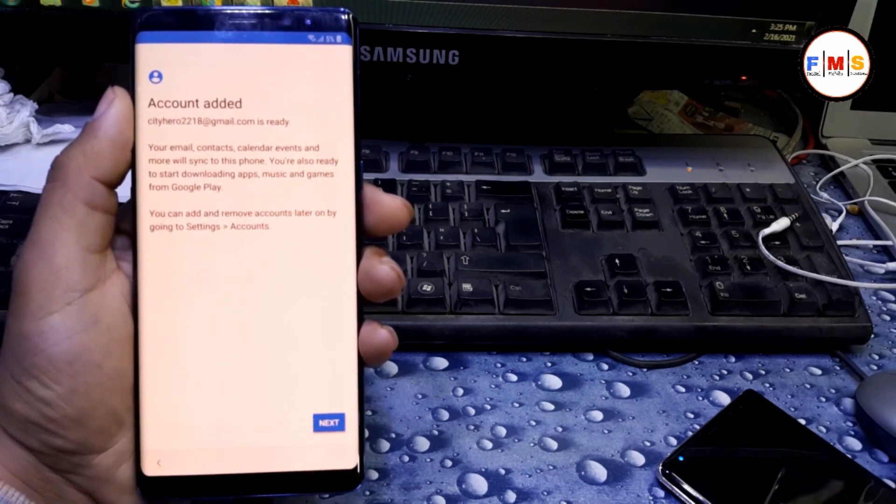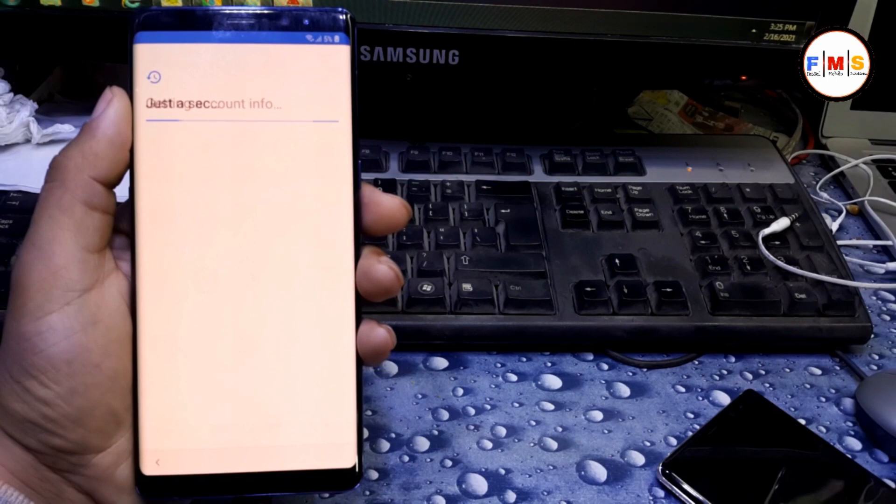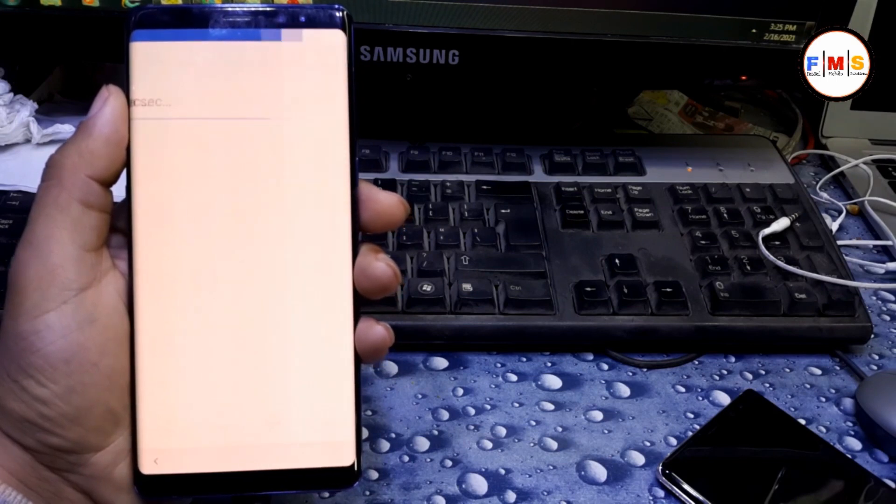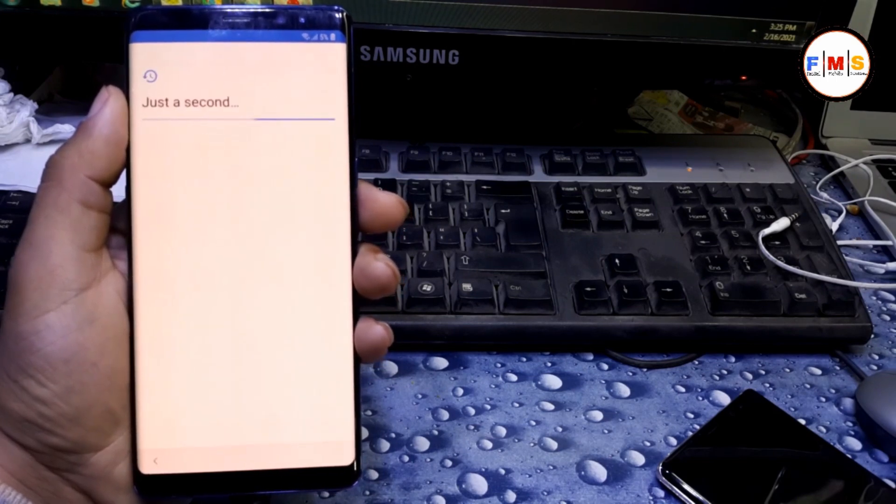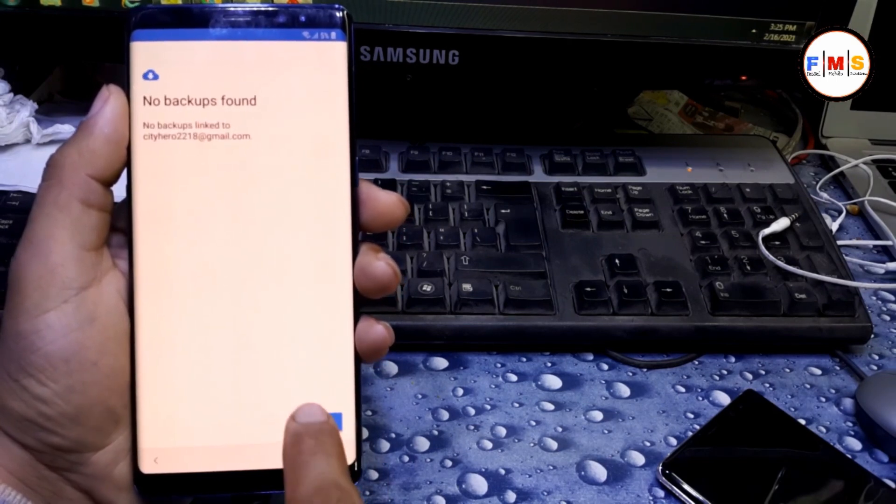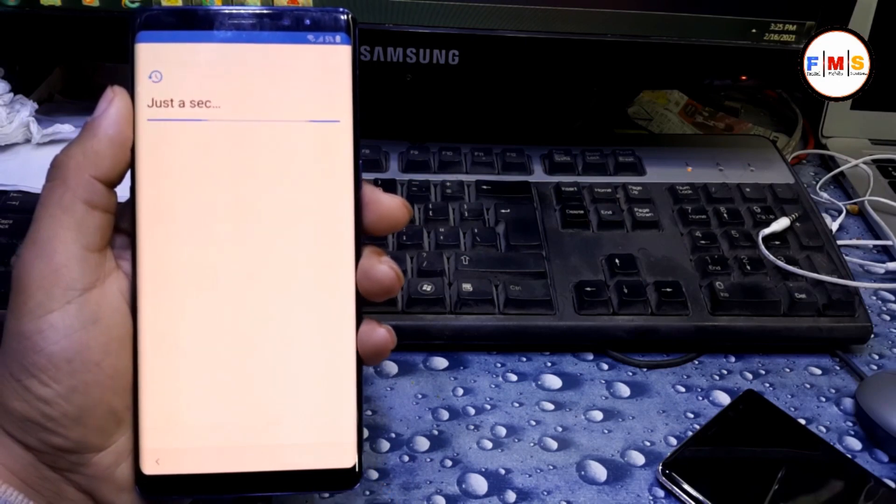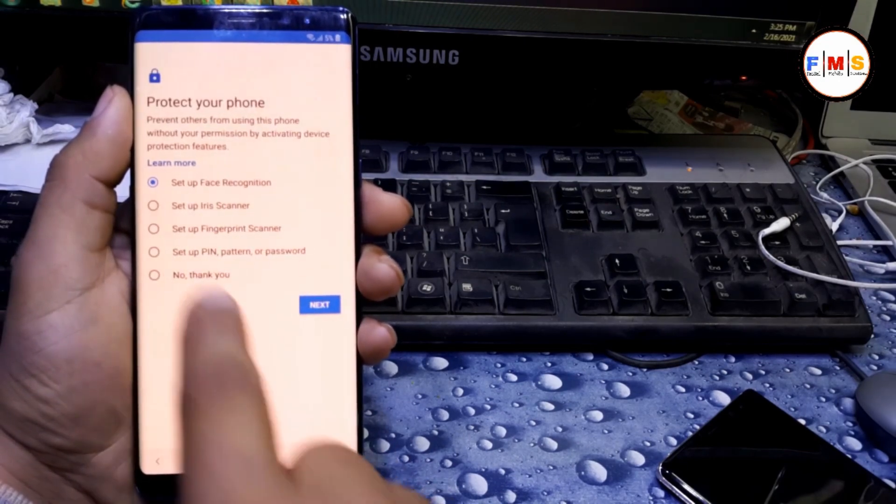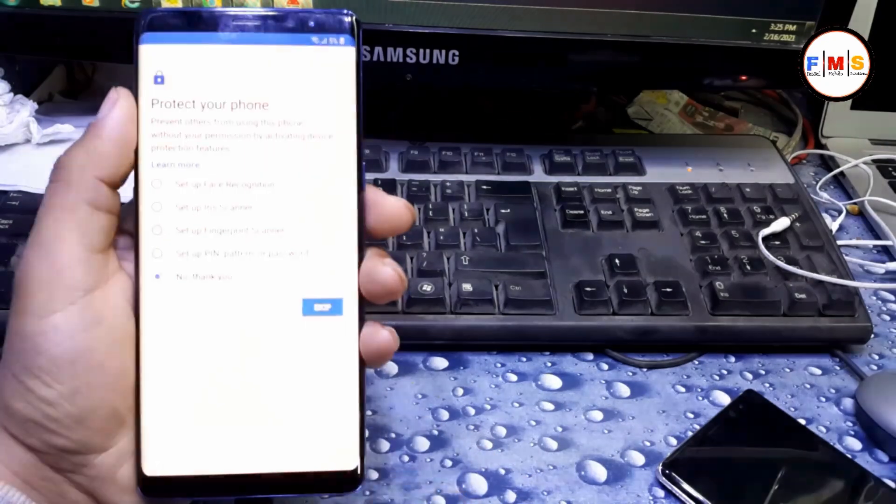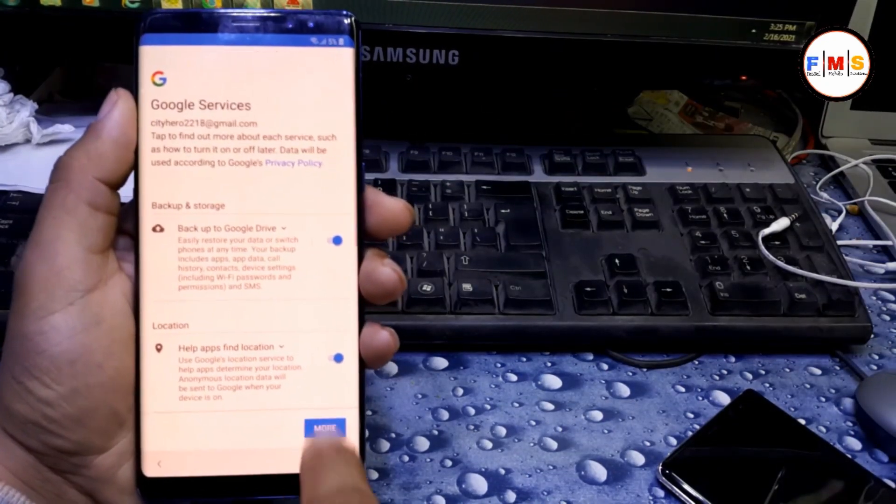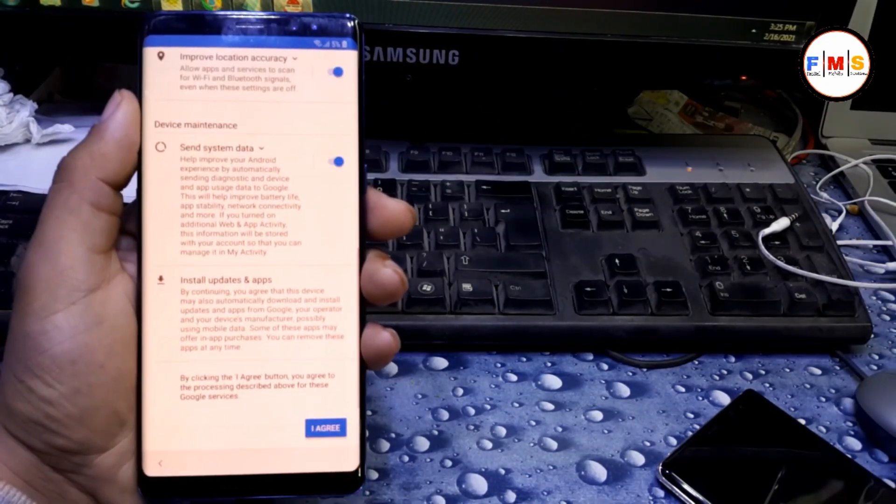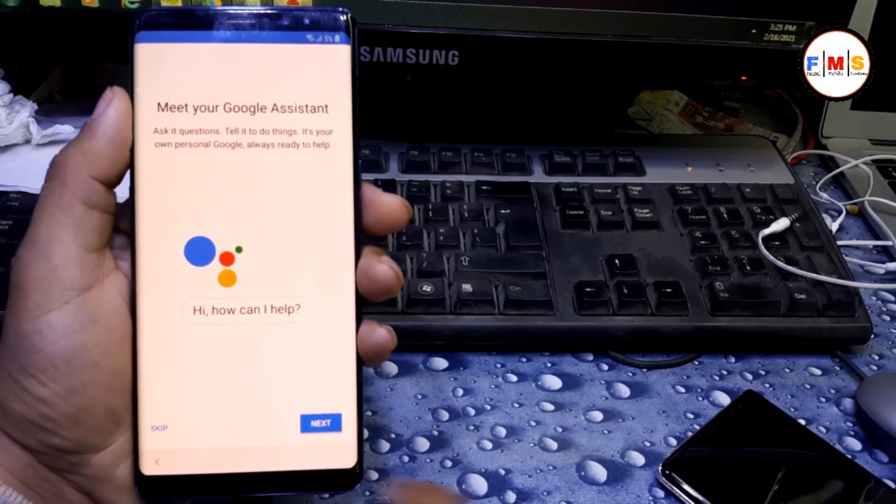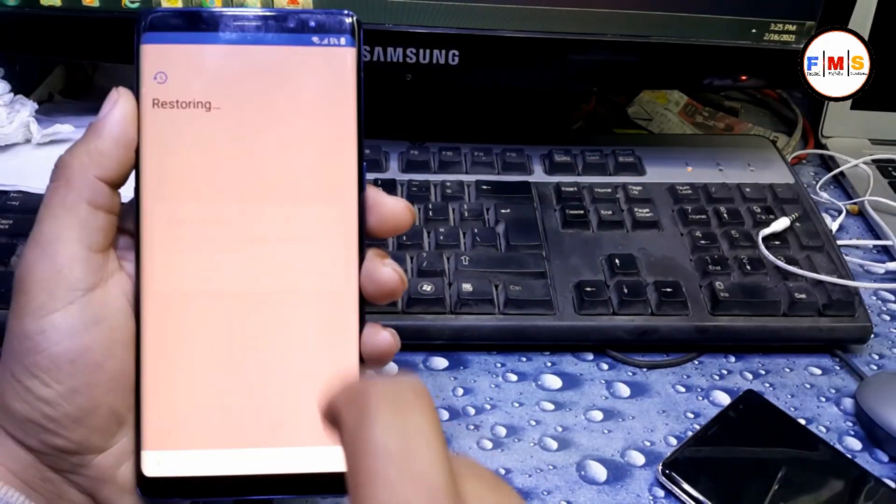Next. You can see here we added our account. Just do next. Next, no backup phone. No thanks, go next, more, more, agree, then next, skip here.